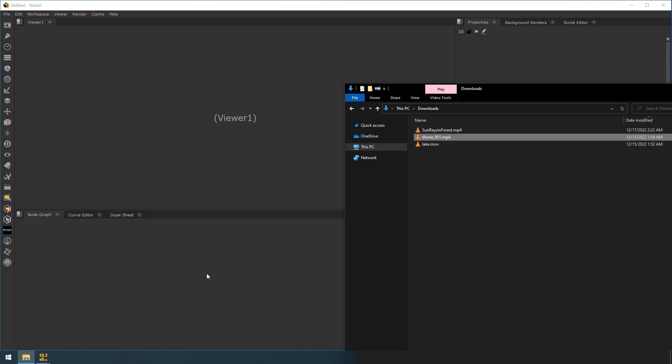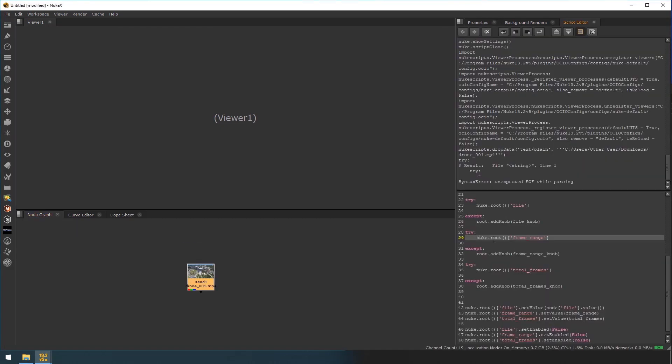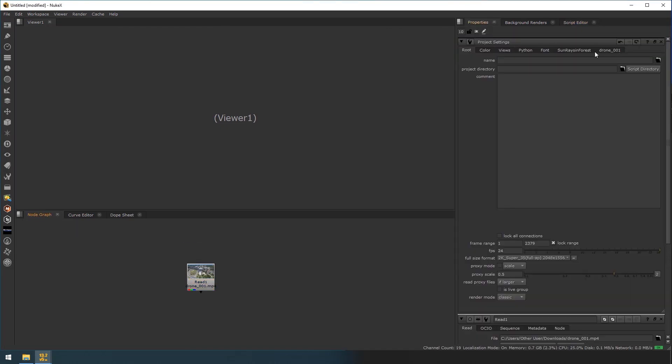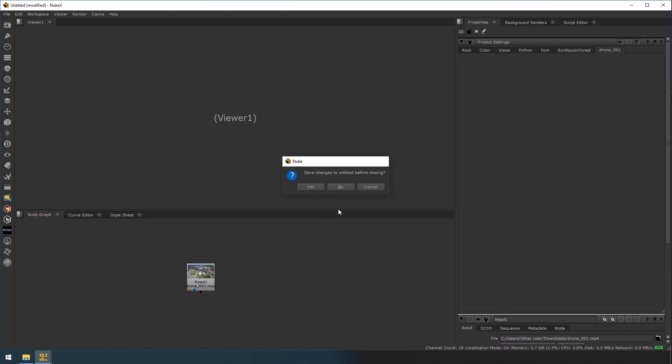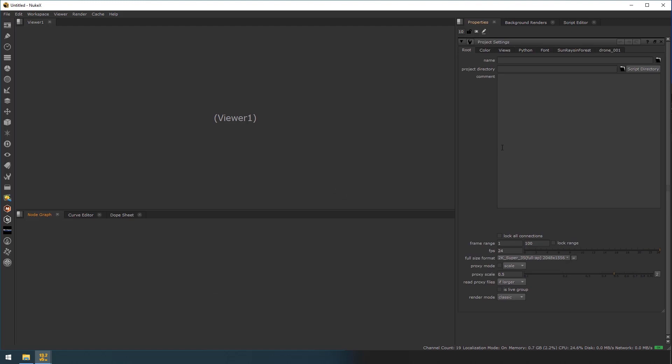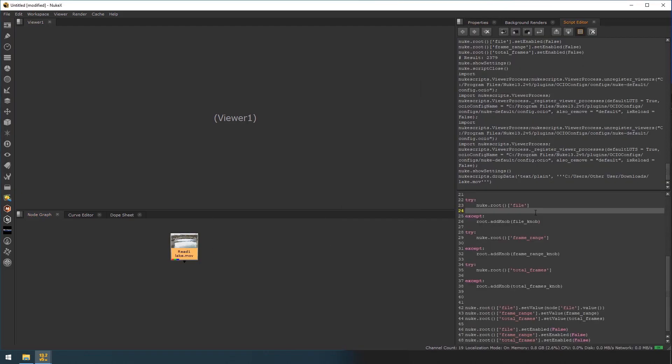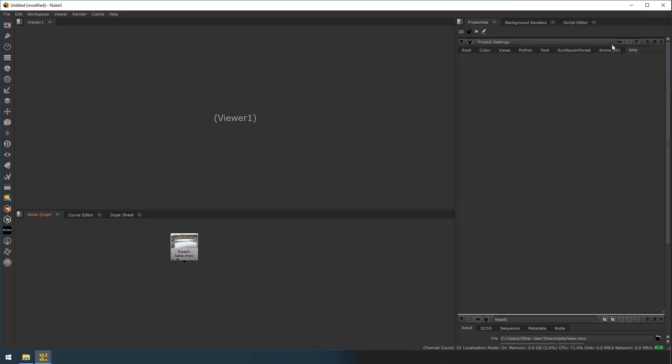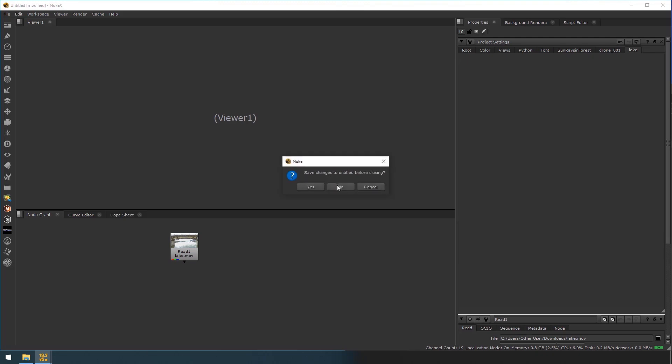So when you see the project settings, the tab has been created here. So I am closing this and I am importing the second video. And we run this now. See, now the new tab has been added. I am closing this and again I am importing this. And I am running the code. Now it is adding one more tab.